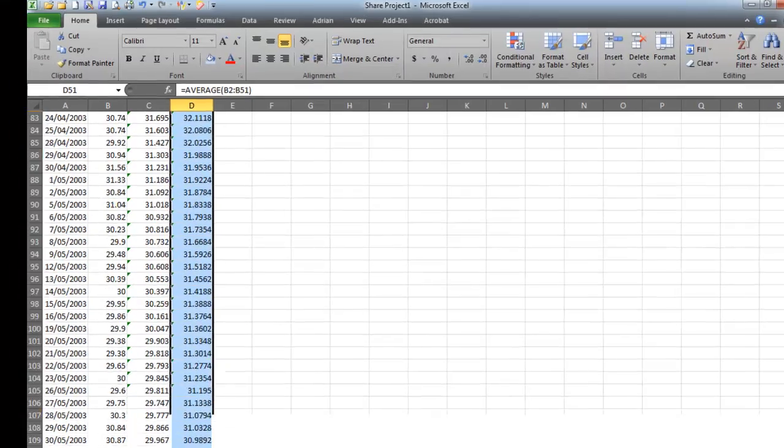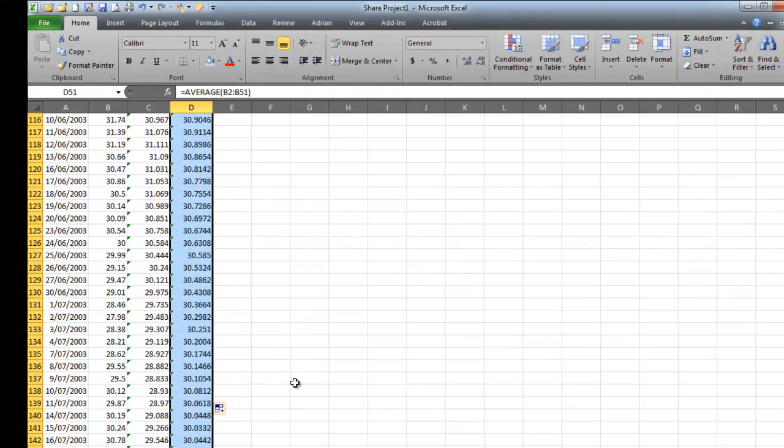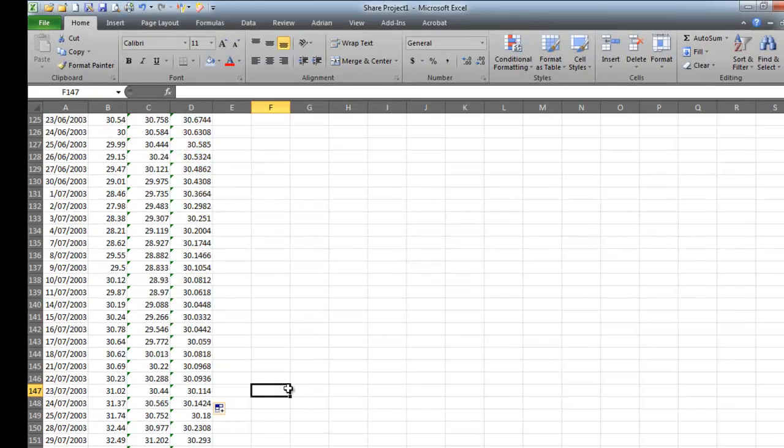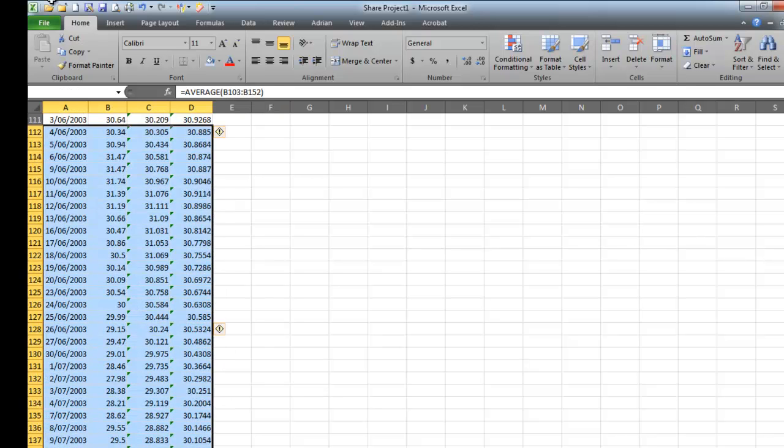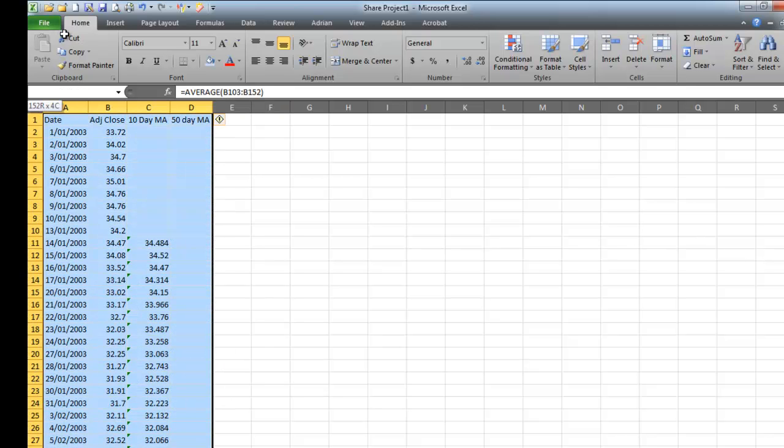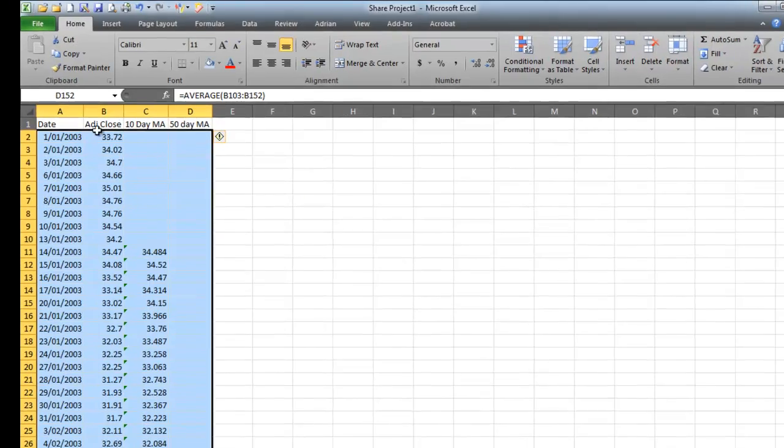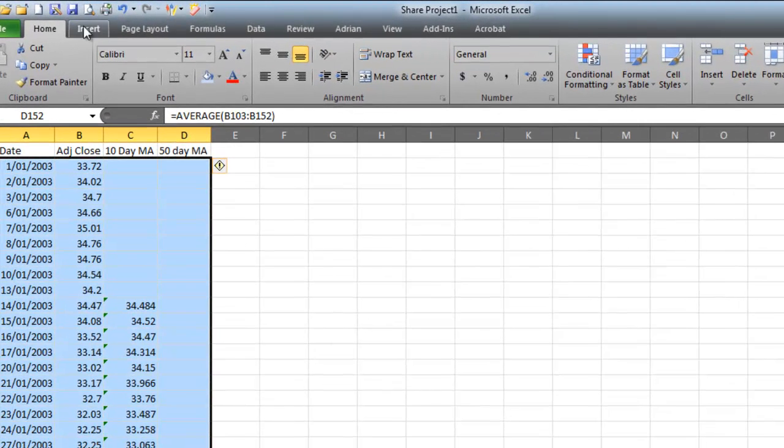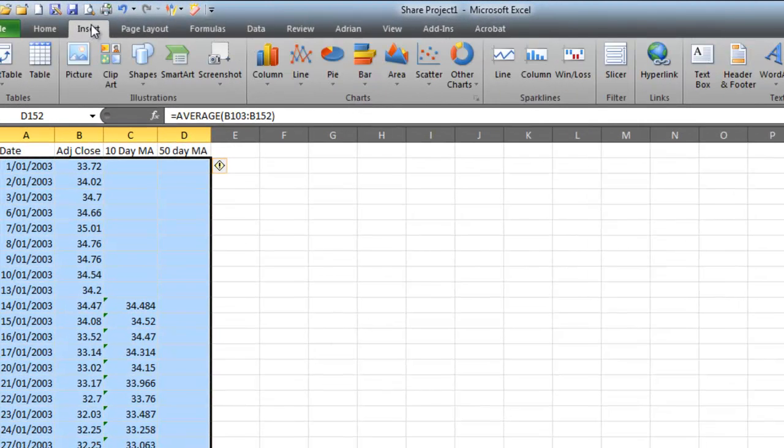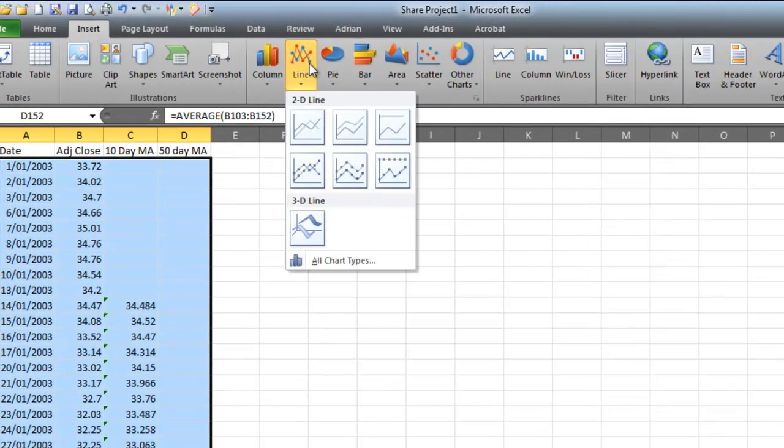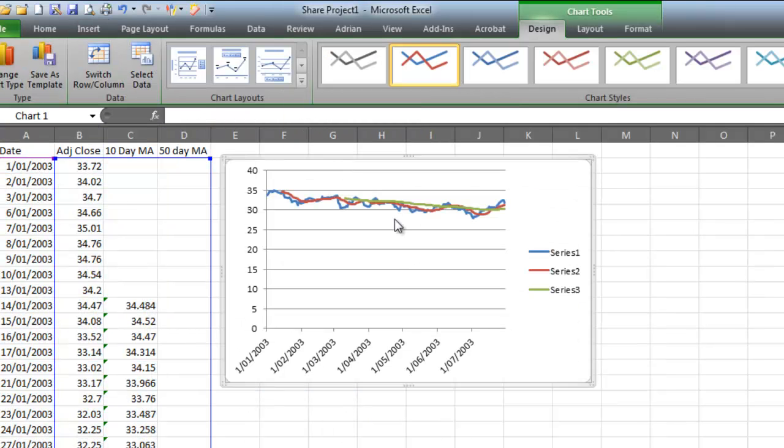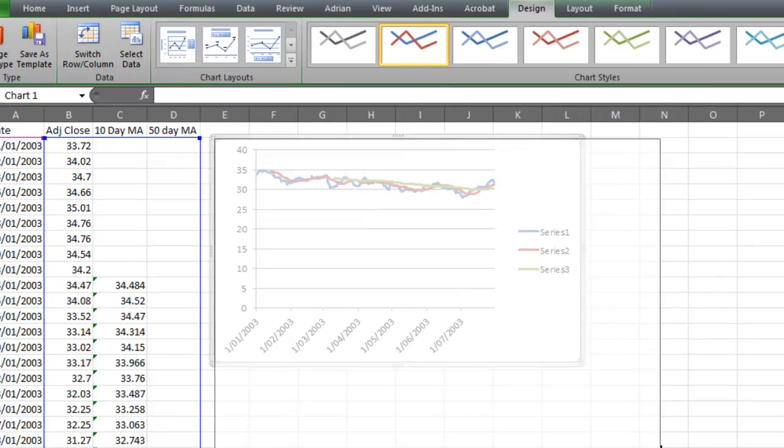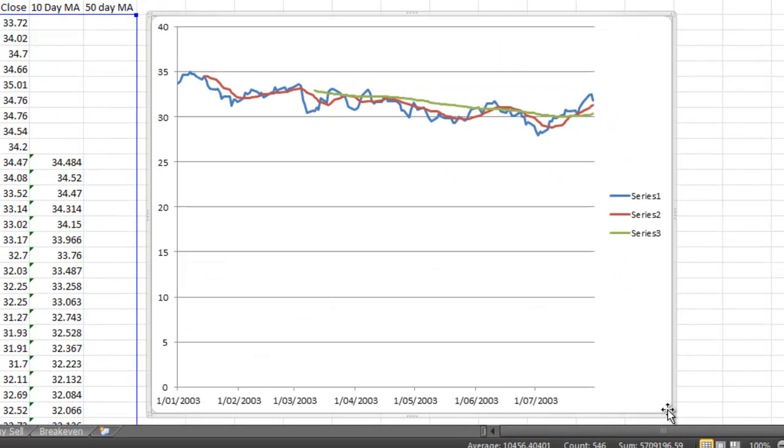So what I'm going to do now is I'm going to draw a graph of that. I'm not going to go all the way down to the bottom because I can't be bothered. So I'm going to grab them like that. Go to insert, line graph, grab that one there. It draws me a beautiful line graph which looks just sensational. How cool is that?